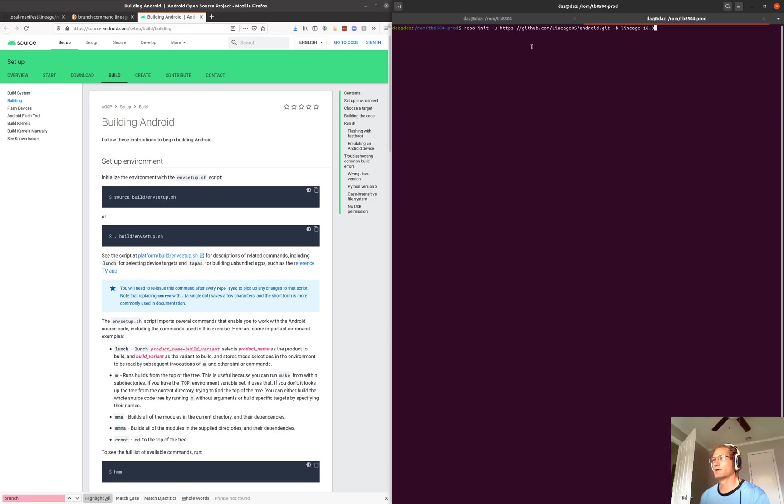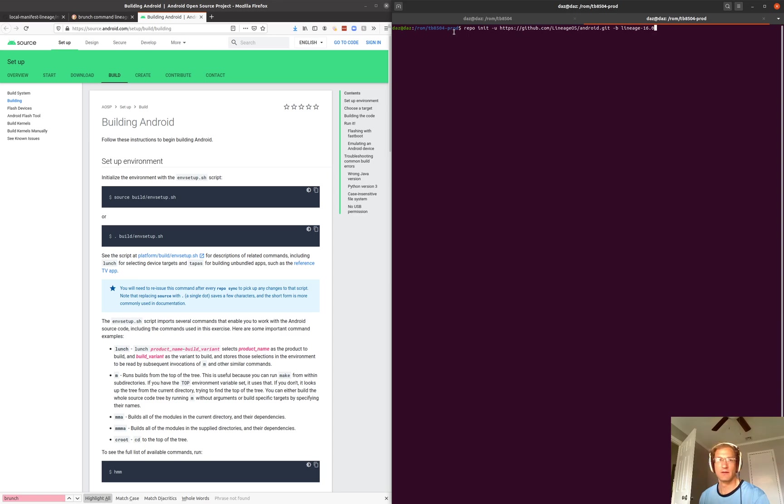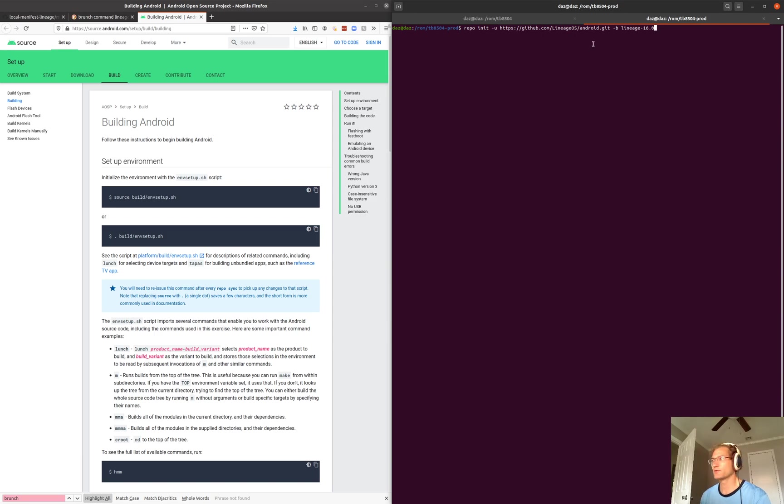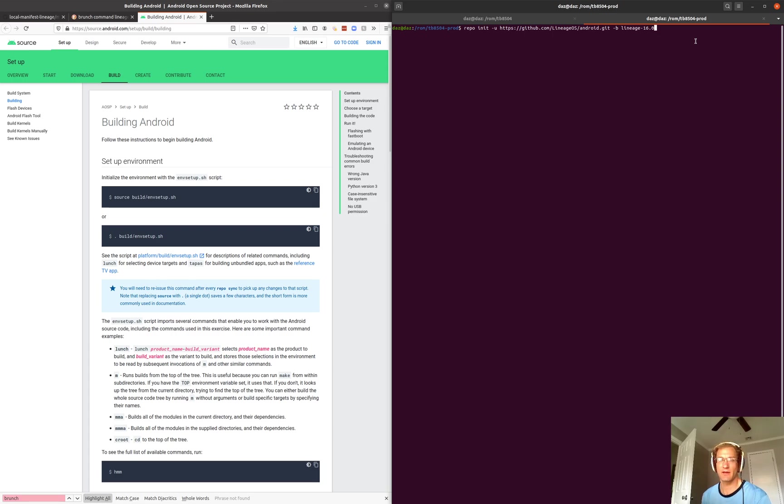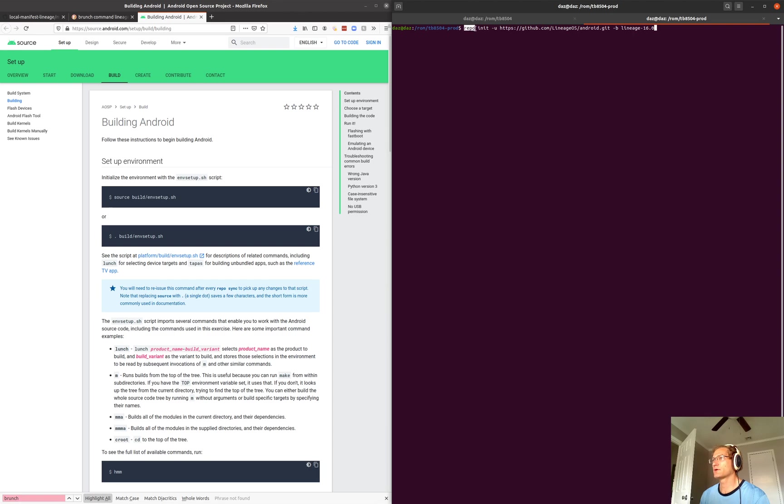So the first thing you want to do is find a directory that you have plenty of space in. The amount of disk space it takes to build a Lineage ROM is quite significant. It can be 100, 200 gigs when you start adding up the output file. Once you've found a directory you can build in, you're going to want to make sure you have repo installed. Repo is a tool that allows you to manage multiple repositories at one time.